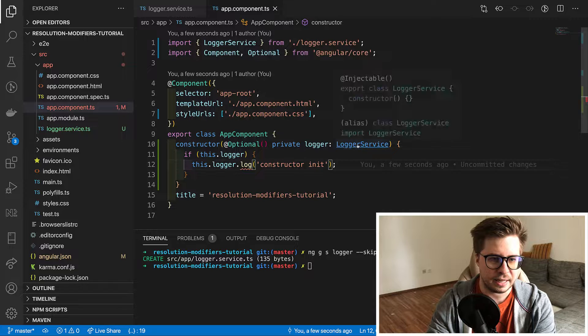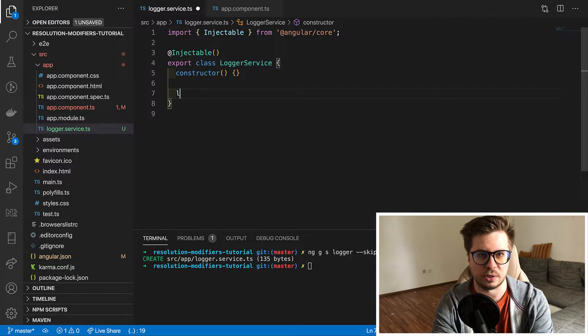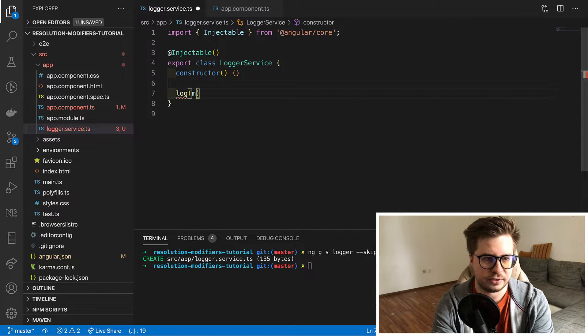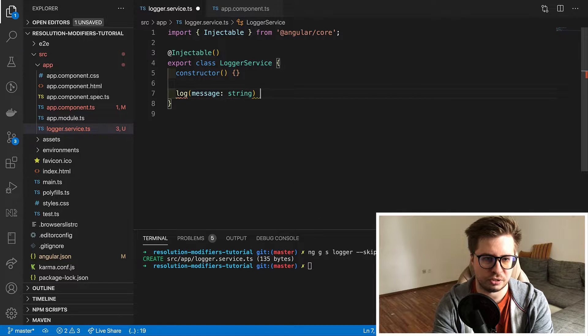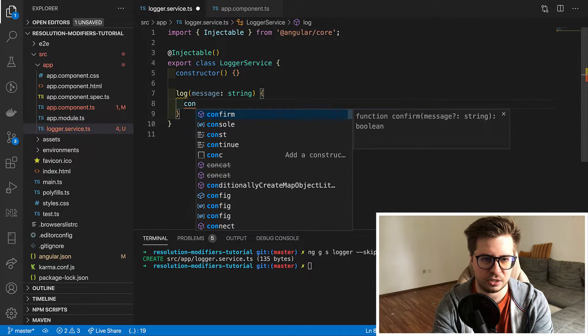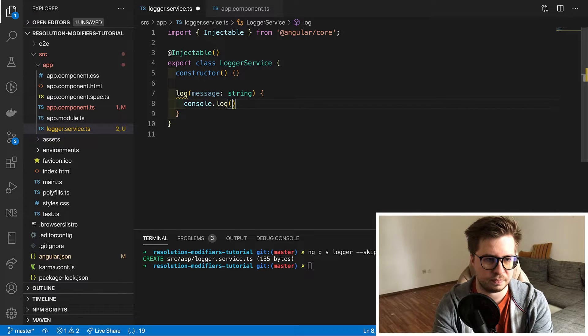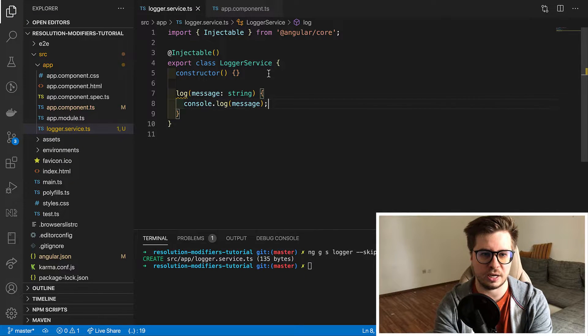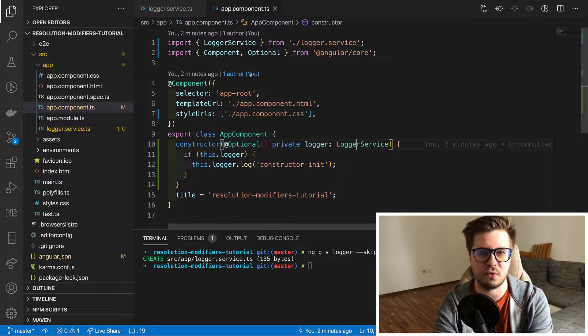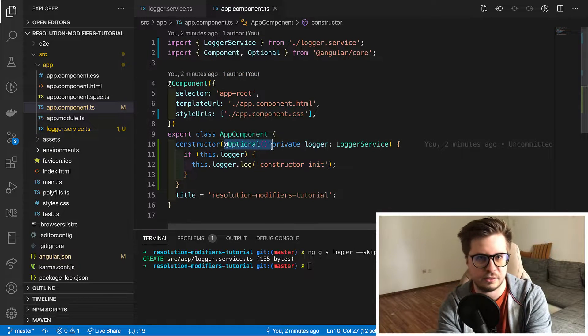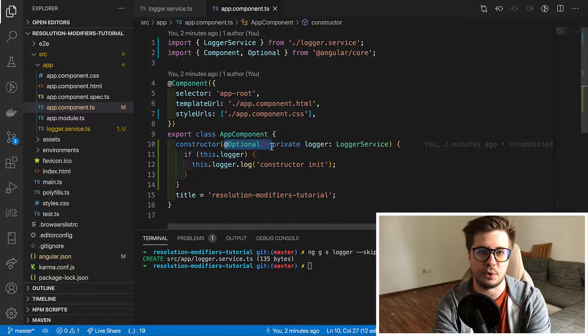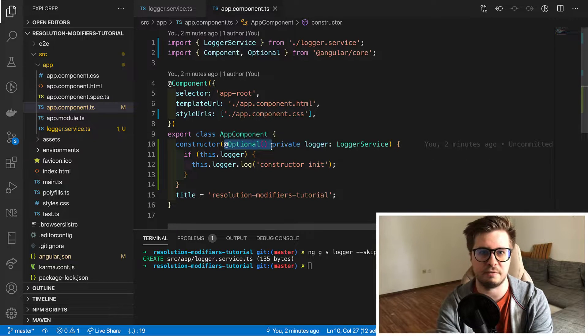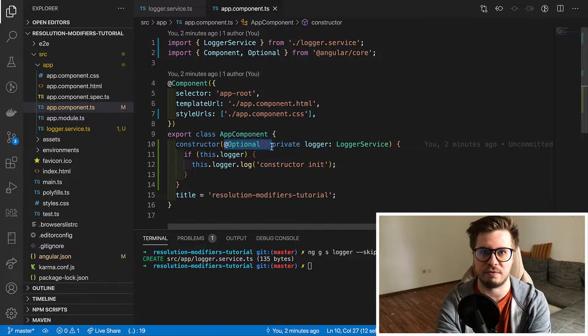And let's create such a method for our service. It just takes a message which is a string and it just logs it. So that was the optional annotation. As you can see it is really straightforward. The only one thing it does it just prevents our application from crashing if dependency was not found.